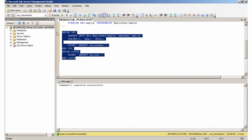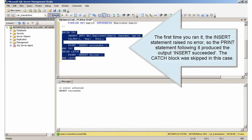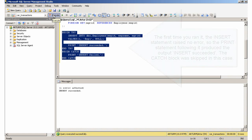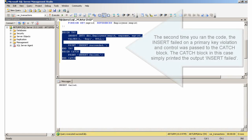The first time you ran it, the insert statement raised no error, so the print statement following it produced the output 'insert succeeded.' The catch block was skipped in this case.